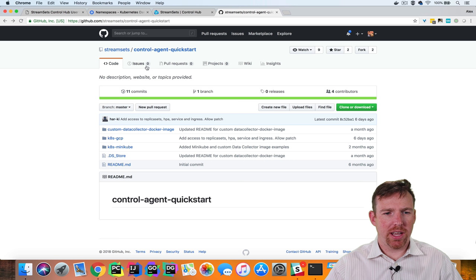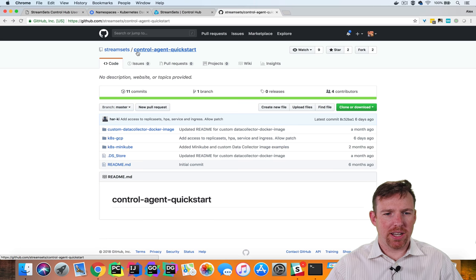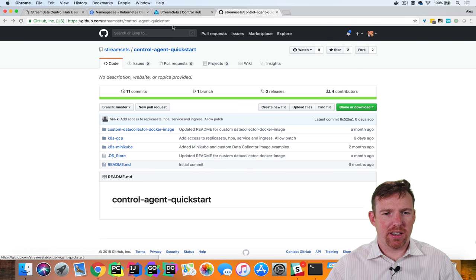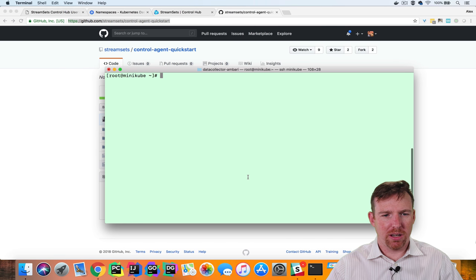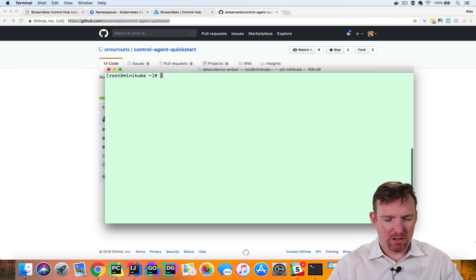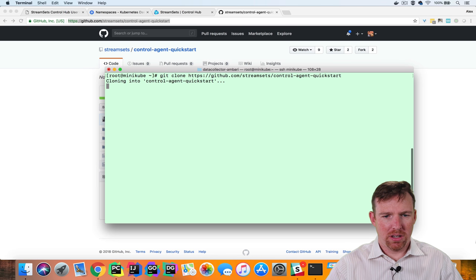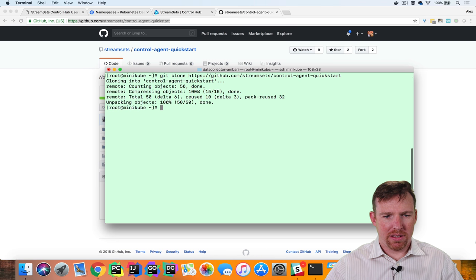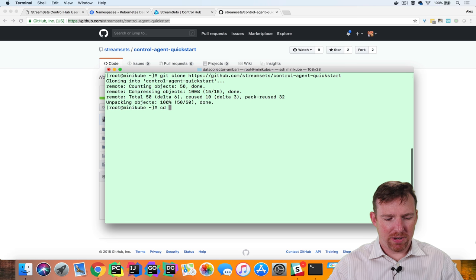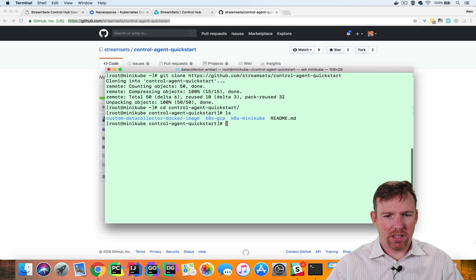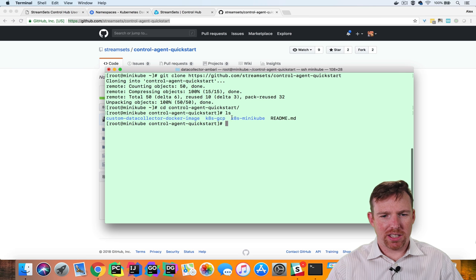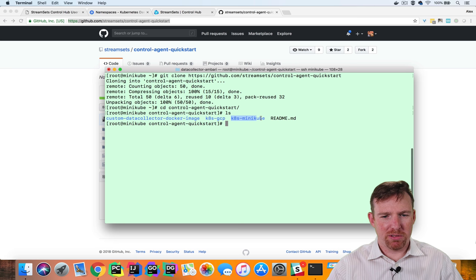The Control agent is available in this GitHub repo. So the first thing we're going to do is clone this repo. So git clone and if we look inside this repo you can see that there's a Minikube specific folder.